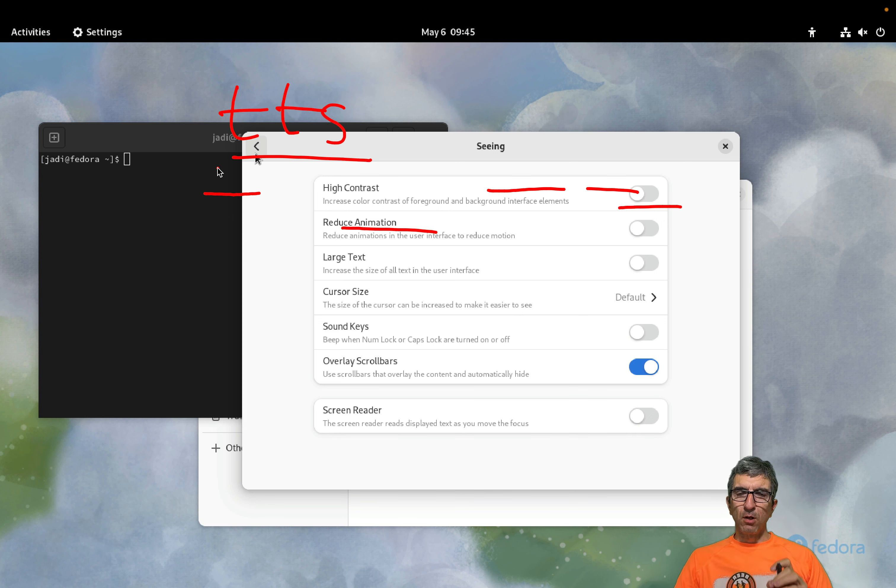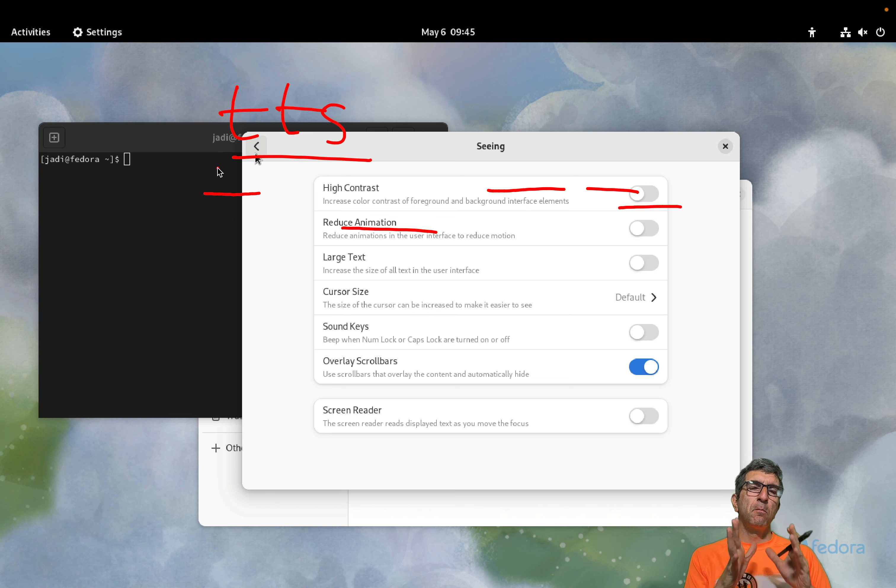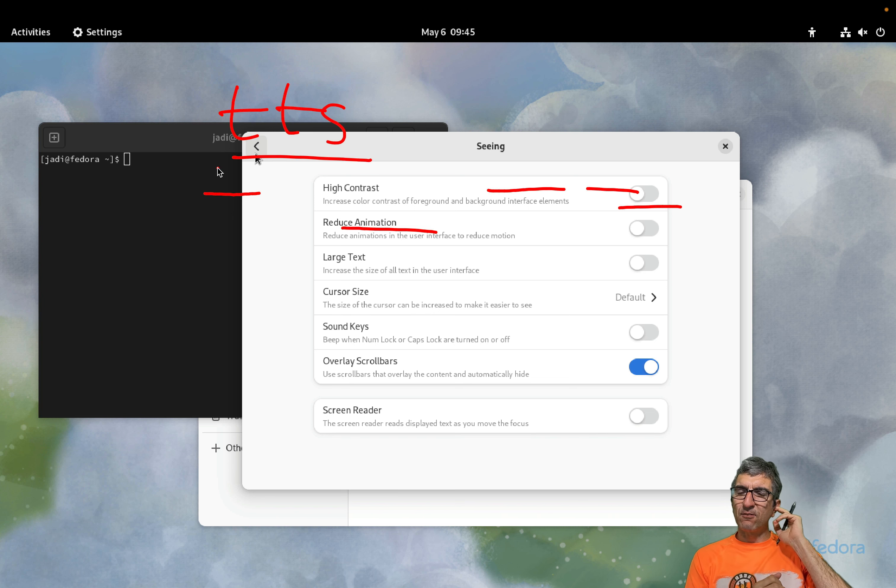In general, it's called TTS, text to speech. It reads texts.